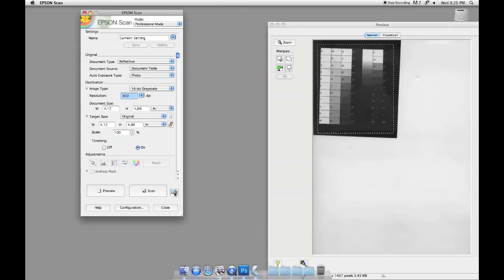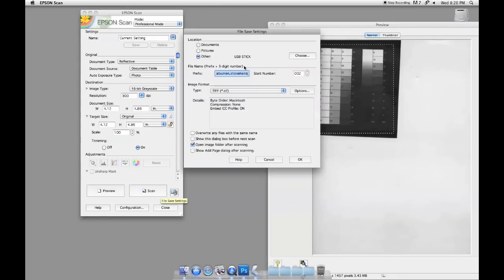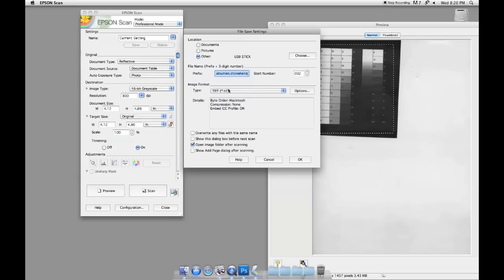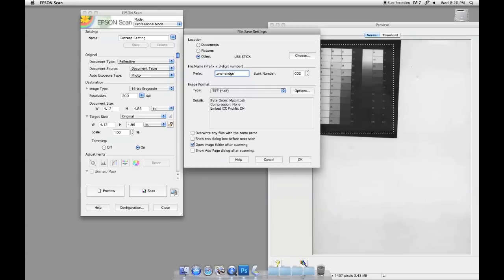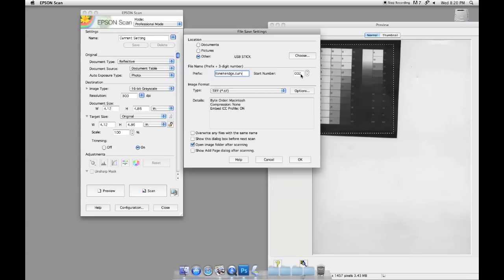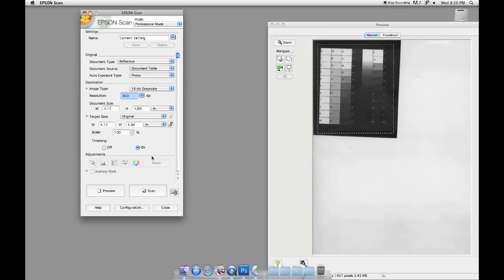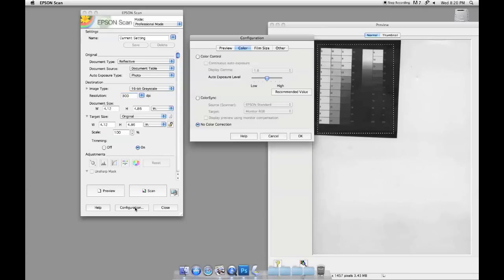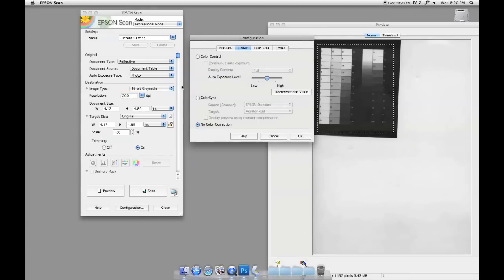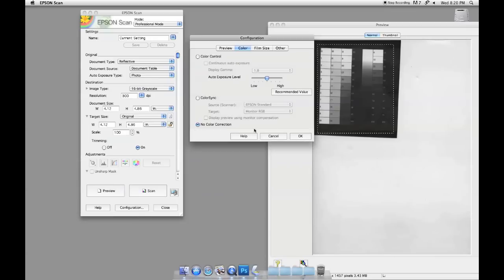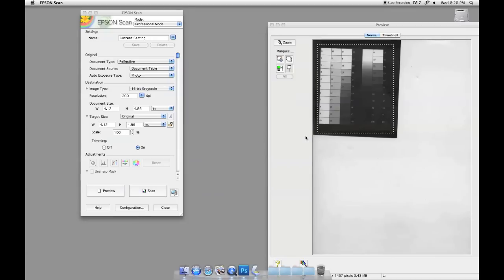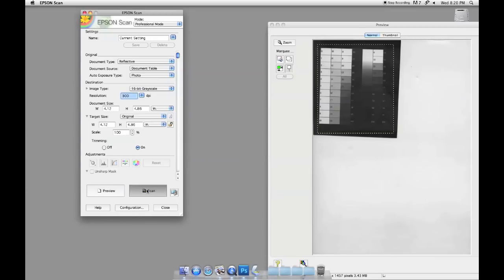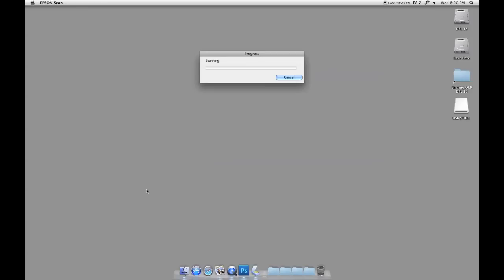Earlier we'd set this up so it still says albumin Stonehenge, and I'm going to change this just a little bit and just put curve so we can tell the difference. We'll reset this to one, we're still going to be using TIFF as our file format. Just to make sure, we want to check the configuration and make sure that it's still saying no color correction. Once that's been verified, we can just go ahead and tell it to scan.